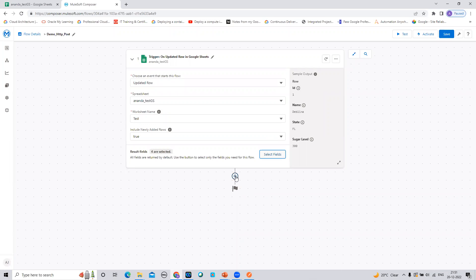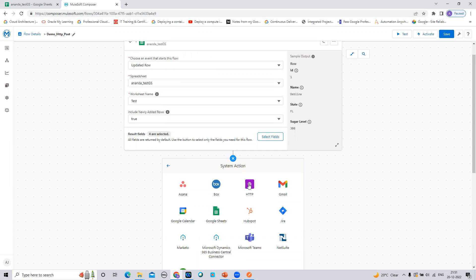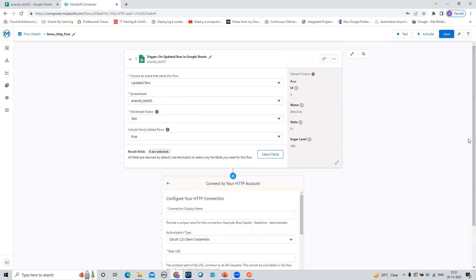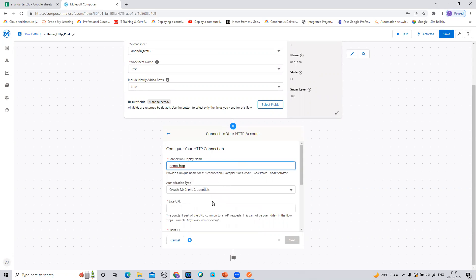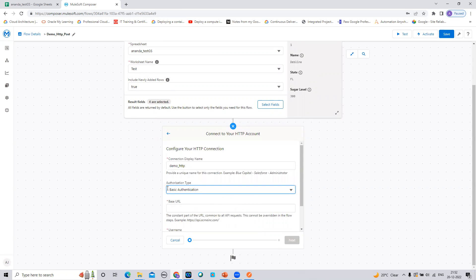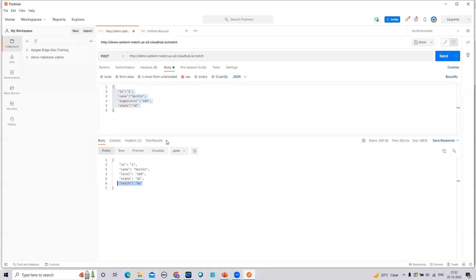Now I'm going to add an HTTP connector. I'll create a new HTTP connection to show you how to do this. I need to give it a name — let me call it 'HTTP.' I'm going to use basic authentication. For demo purposes I'm using a simple HTTP URL, so I'll select basic authentication and provide the base URL.